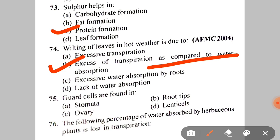Next: guard cells are found in A. Stomata, B. Root tips, C. Ovary, D. Lenticels. Obviously, the correct answer is A — stomata.